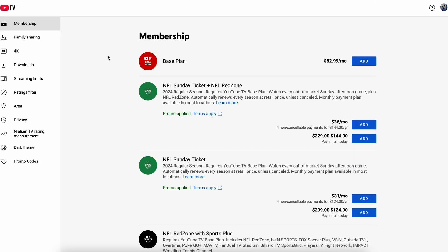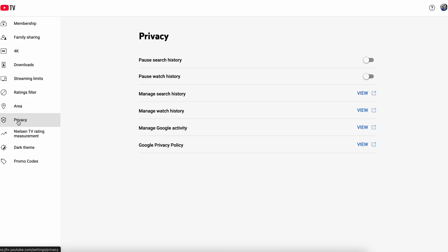In Settings, on the left side, you can go to Privacy. In Privacy, you can go to Manage Search History, and if you want to delete watch history, you can go to Manage Watch History and click on this view icon.